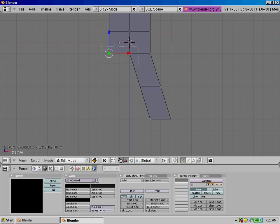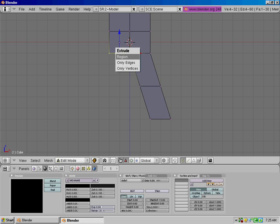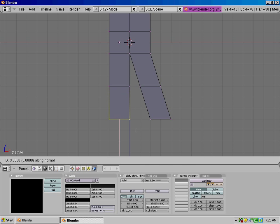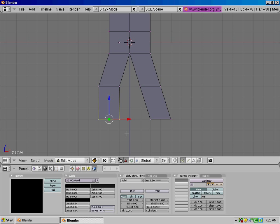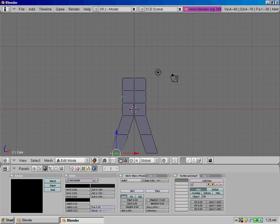Alright, now do the same for the other leg. Move it over one there, and move that one over one there.